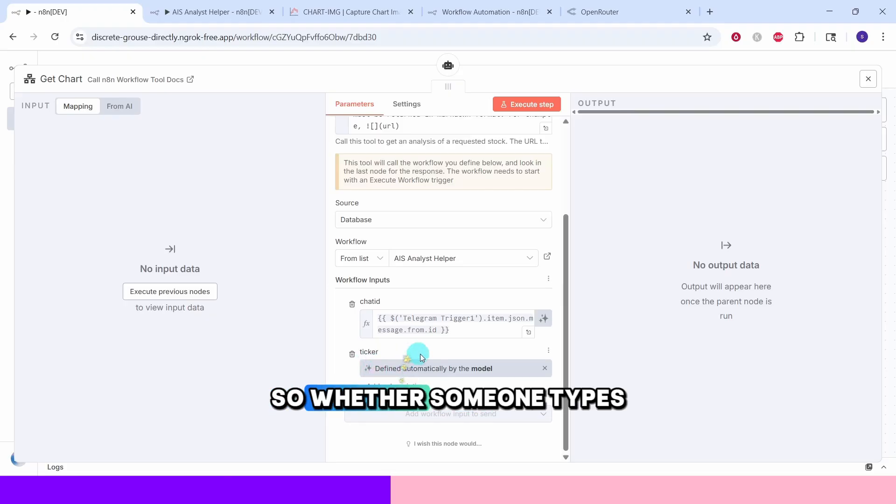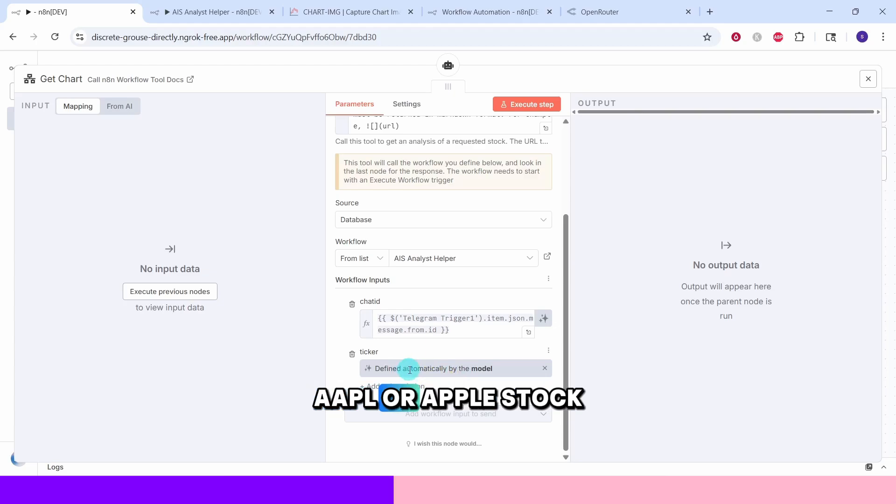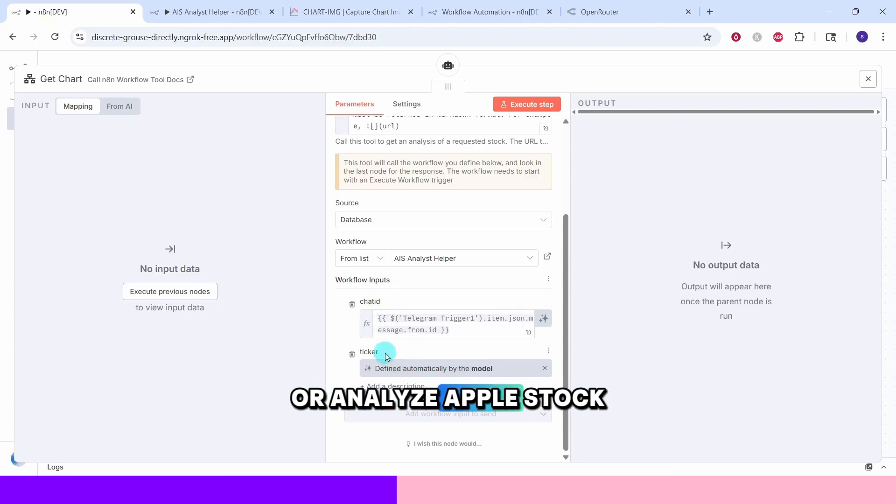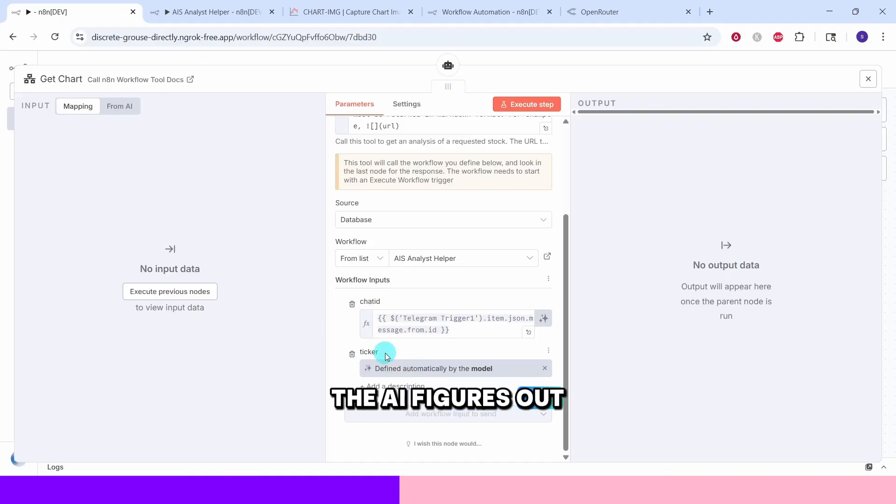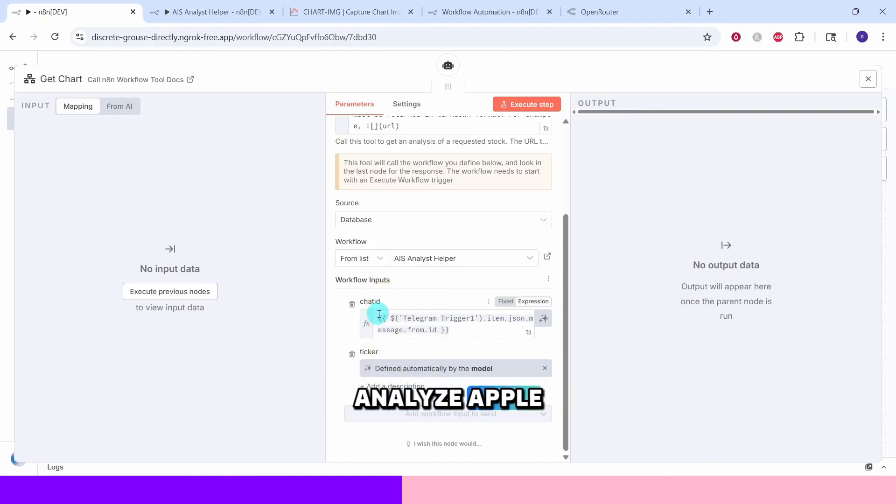The ticker field uses an AI-generated value that extracts the stock symbol from the user's message. So whether someone types AAPL or Apple stock or analyze Apple stock, the AI figures out they would like to analyze Apple company.